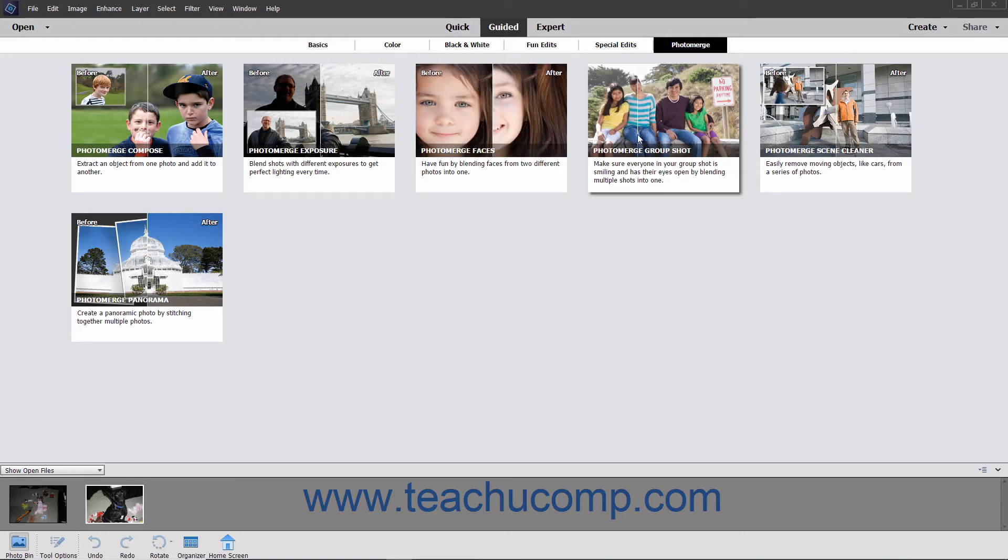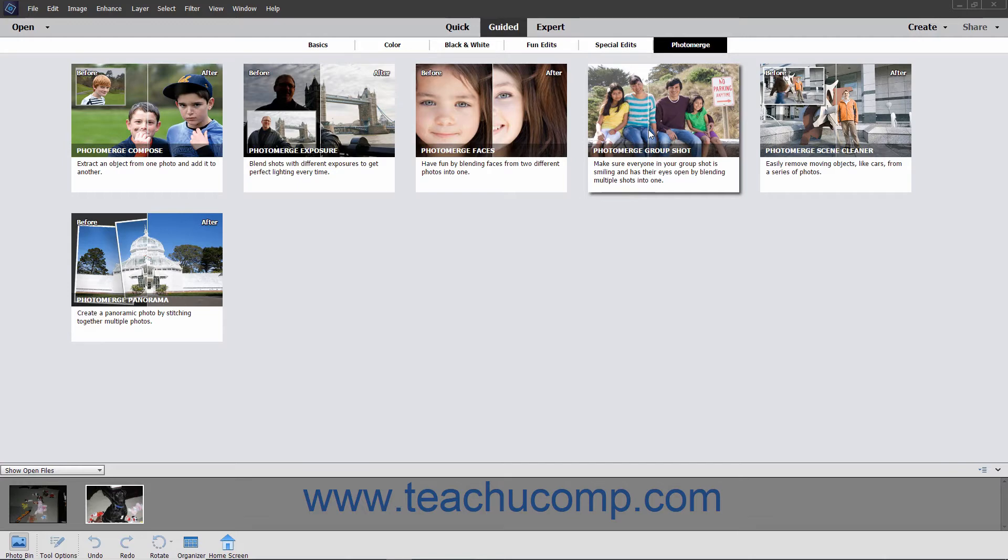If you have several photos of a group of individuals, you can merge people from one or more of the photos together into the perfect group shot.